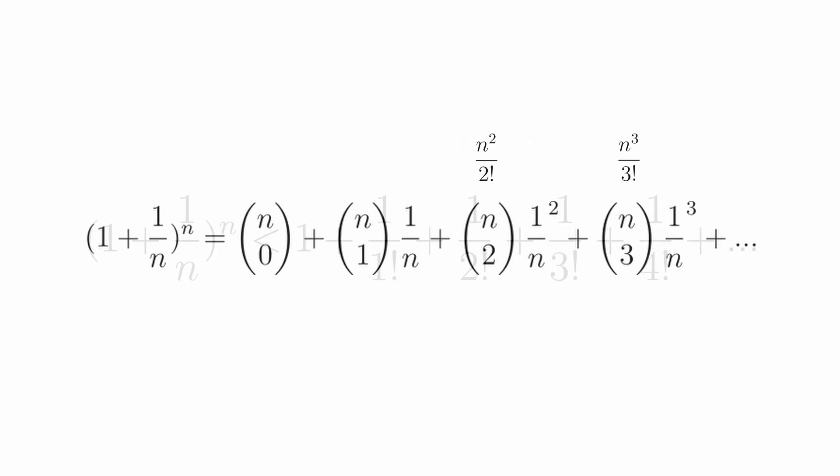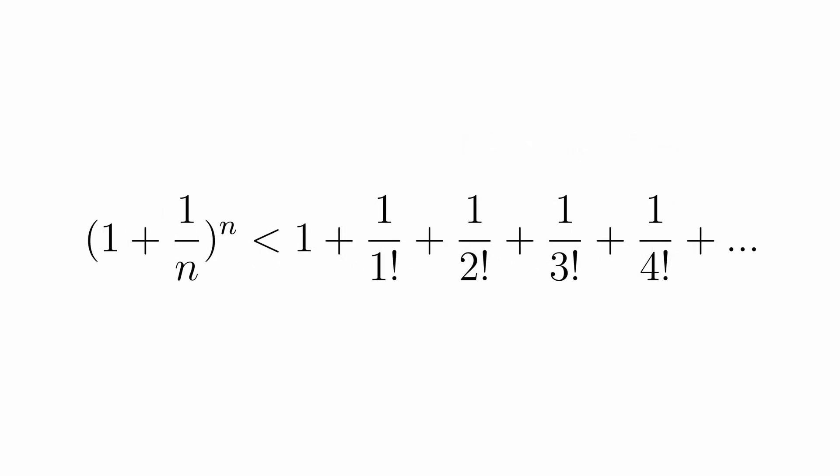If we do that, we can cancel them out with the 1 over n terms. And with that, we are left with an interesting series of factorials which should be greater than the expansion we made.